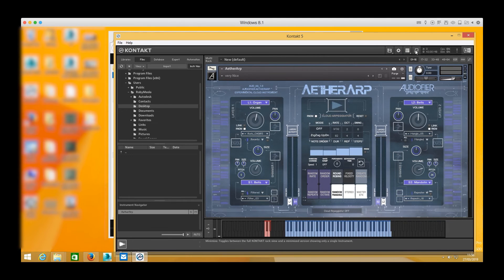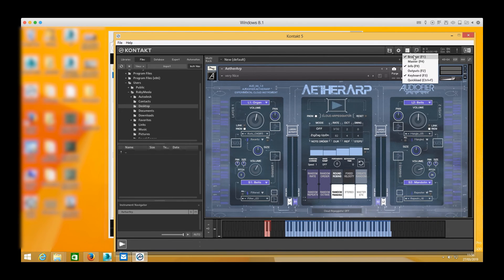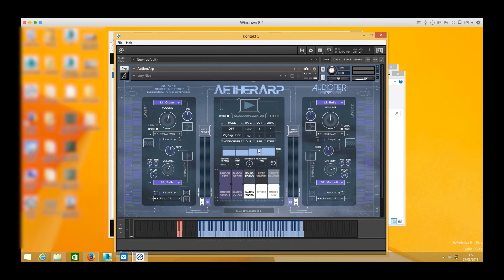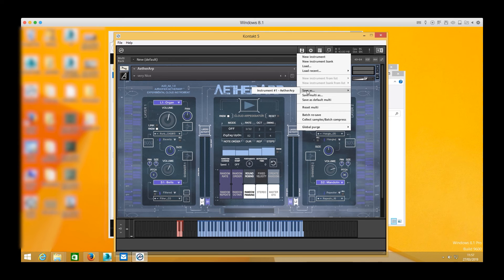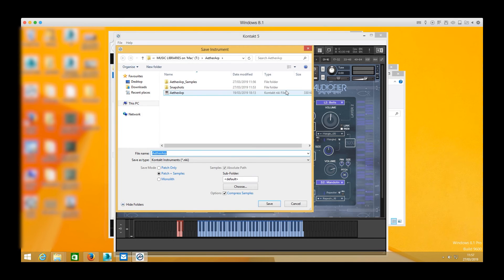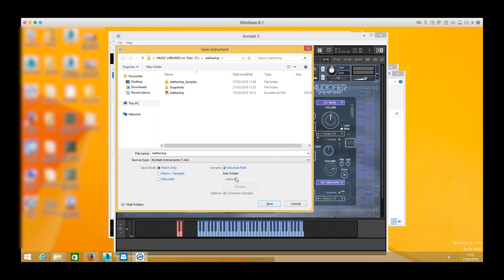At this time the library is already working and ready to use but it's a good practice to save it in order for next time to be faster when you load it. We need to save only the patch not the samples and unclick the absolute path box and press save.